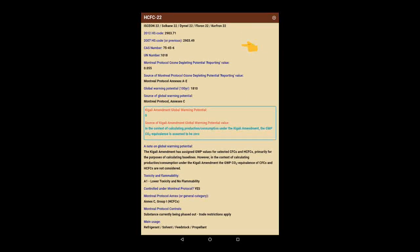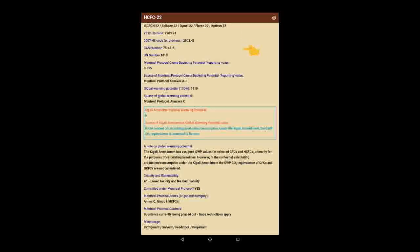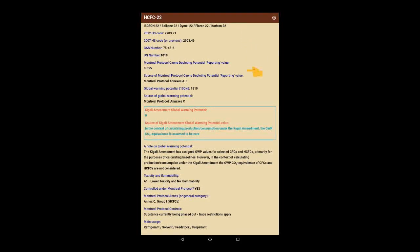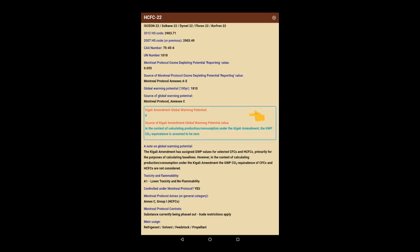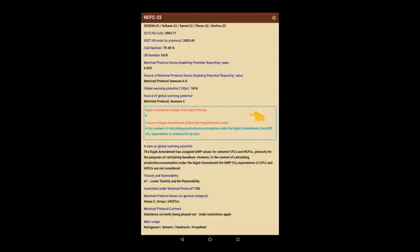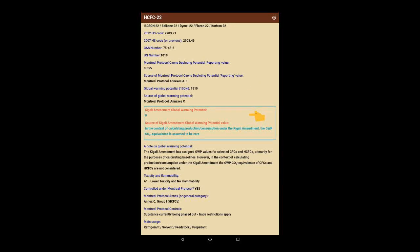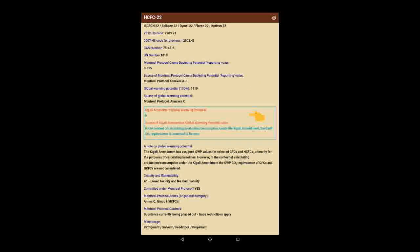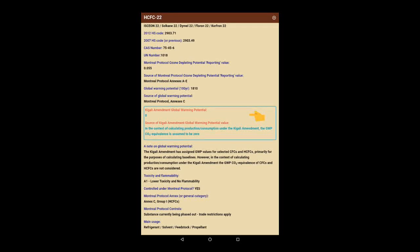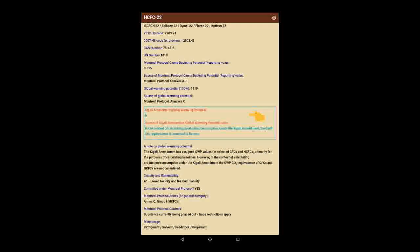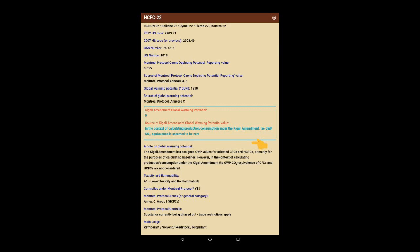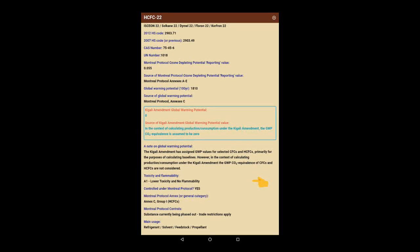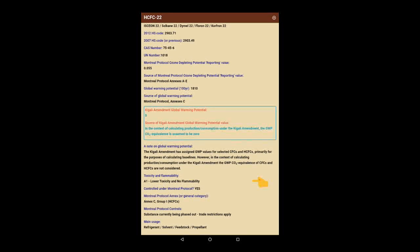CAS and UN numbers, information on the ozone depleting and global warming potentials, including specific information of GWPs in the context of the Kigali Amendment shown in the blue box. It also presents information on flammability and toxicity as well as international controls under the Montreal Protocol and much more.